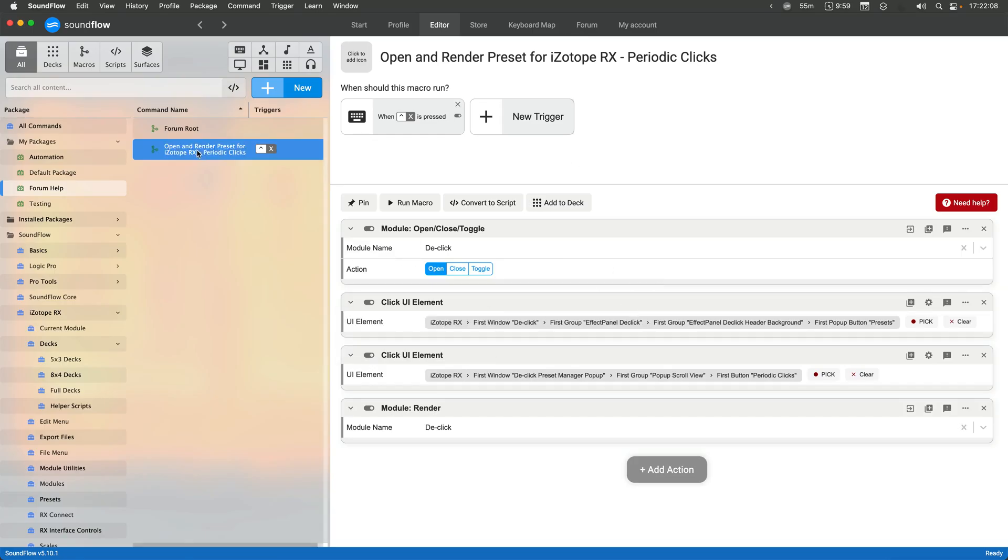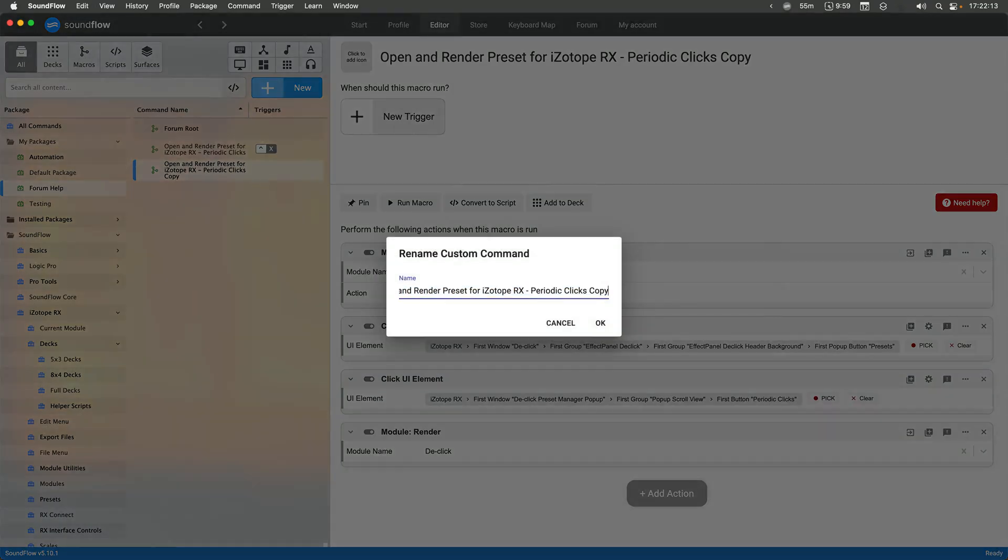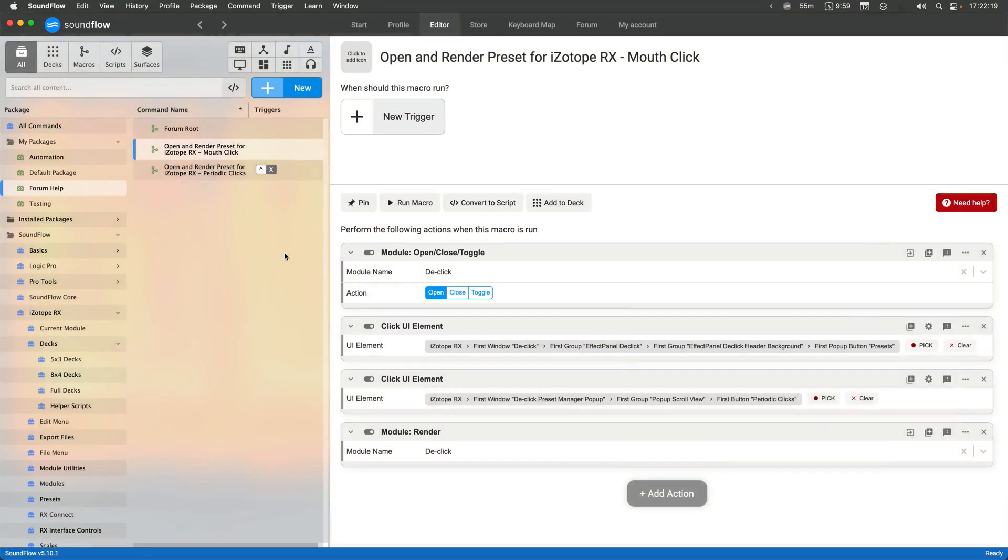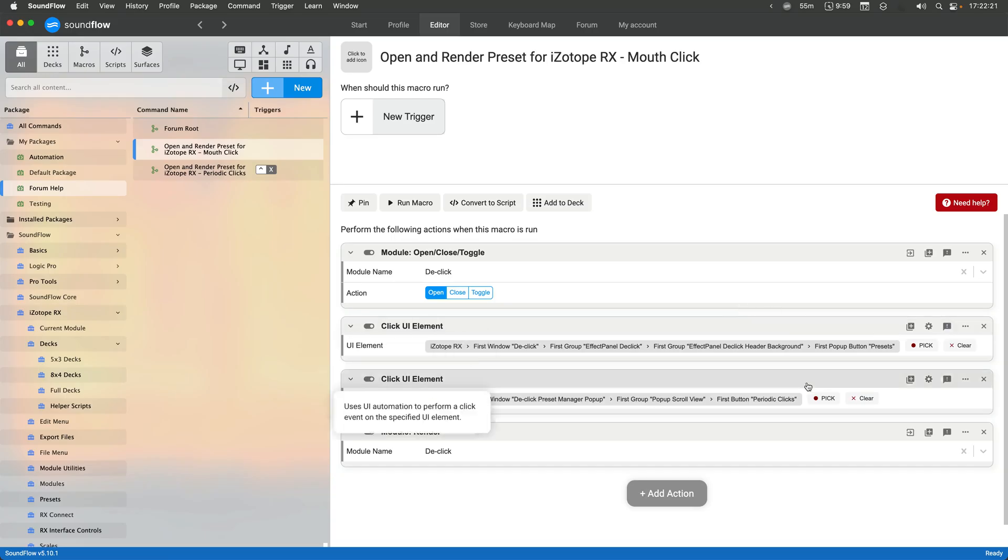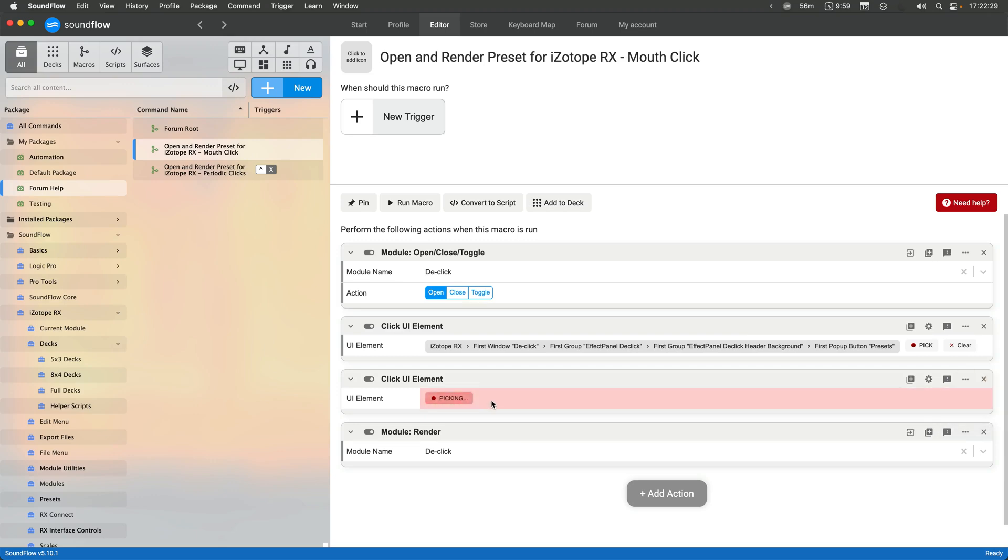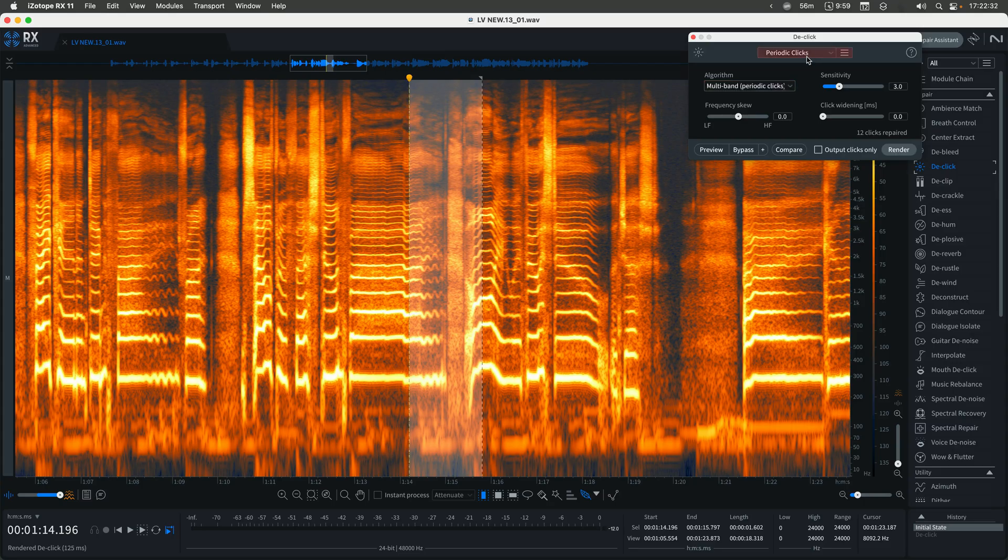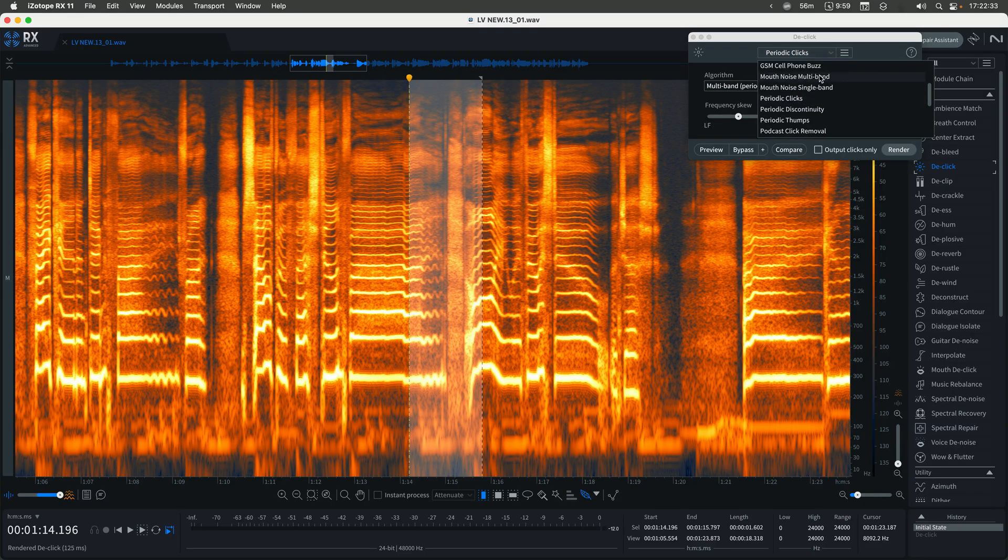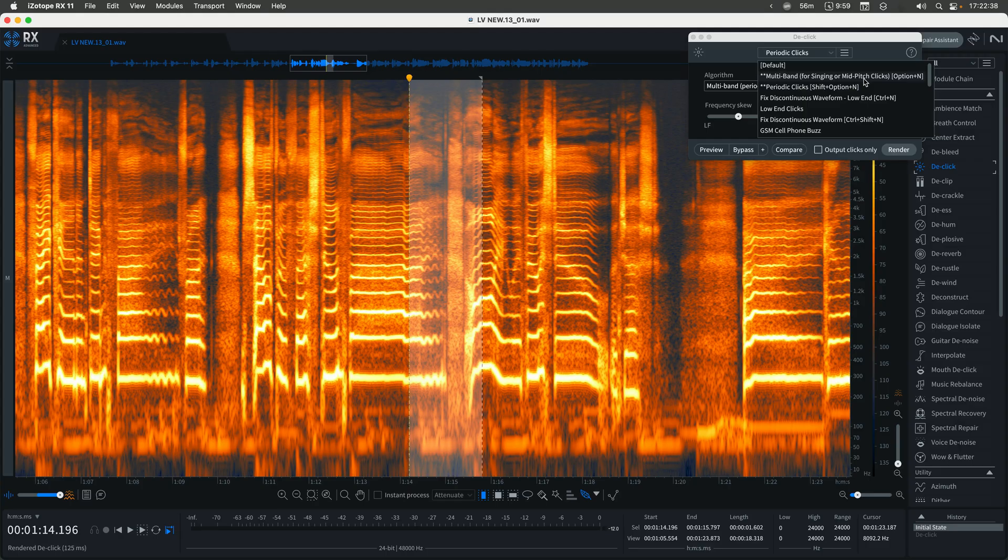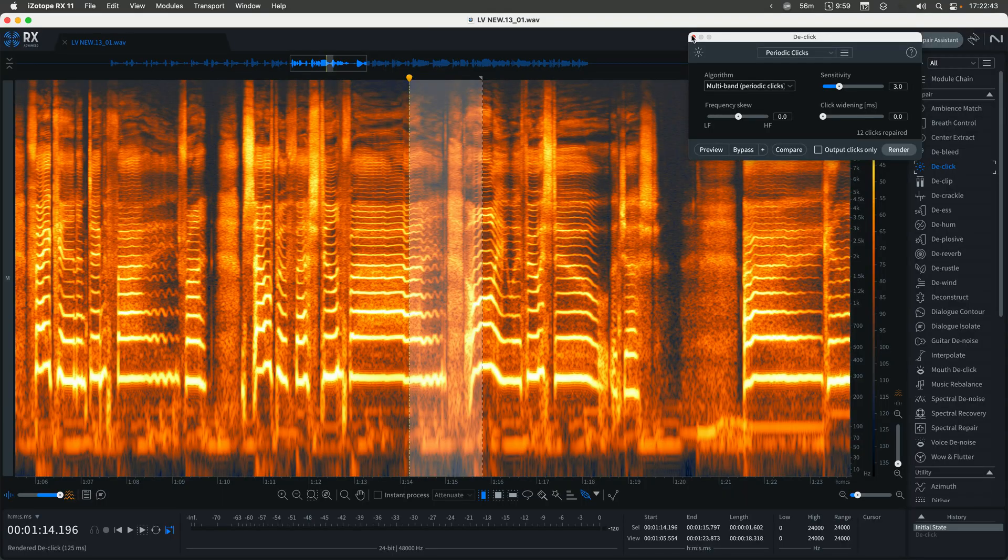But thankfully, we can just use the pick button. So what I'm going to actually do now is just duplicate this command. So if I do edit, duplicate like that, I can have another version of this with the same setup and make this more of a mouth click. I know there's the mouth de-click, but we're just doing this for sake of an example. So now, what I'm doing is I'm changing the pick action for the second click UI element, holding command so that I can get into this menu, go into the top of the list, and then we'll just do that top multiband preset there. So then now you can see it's captured that, and we're ready to go.